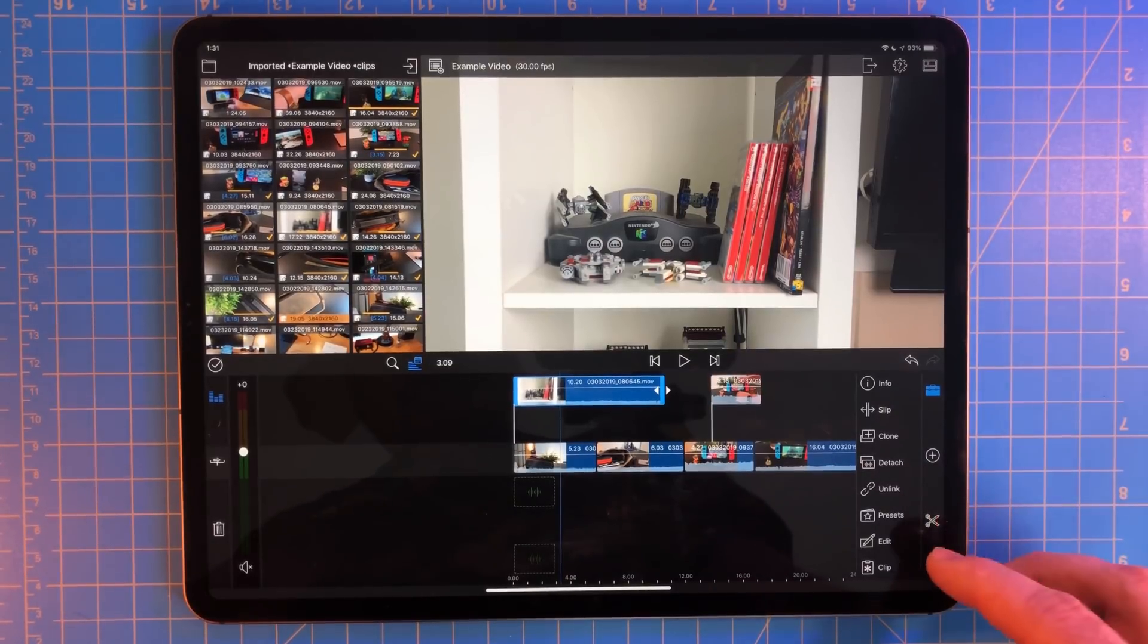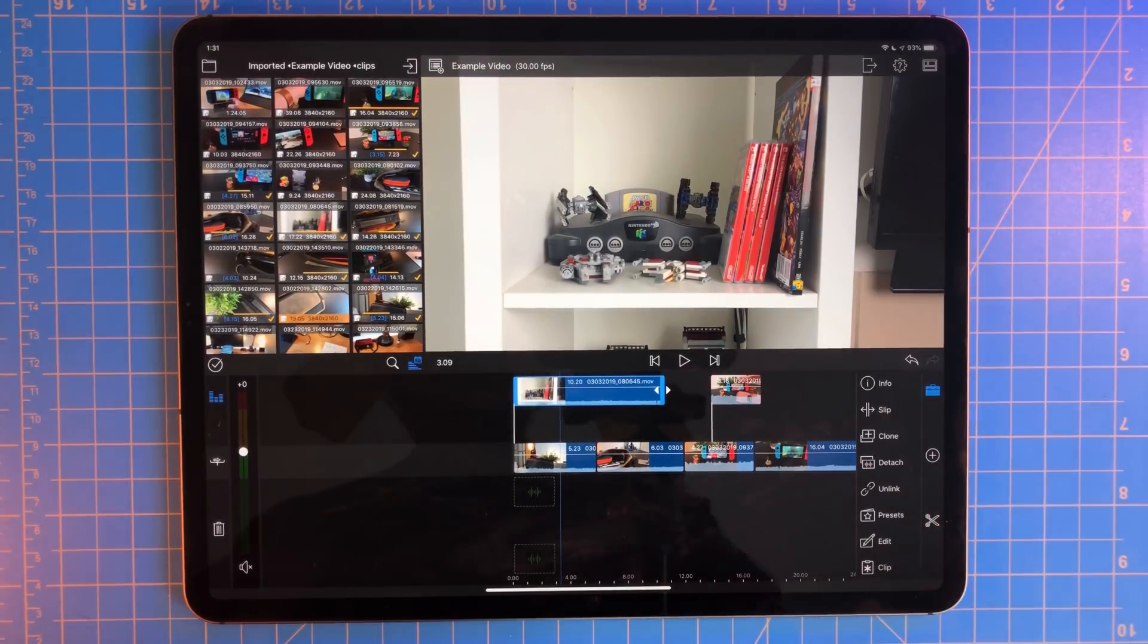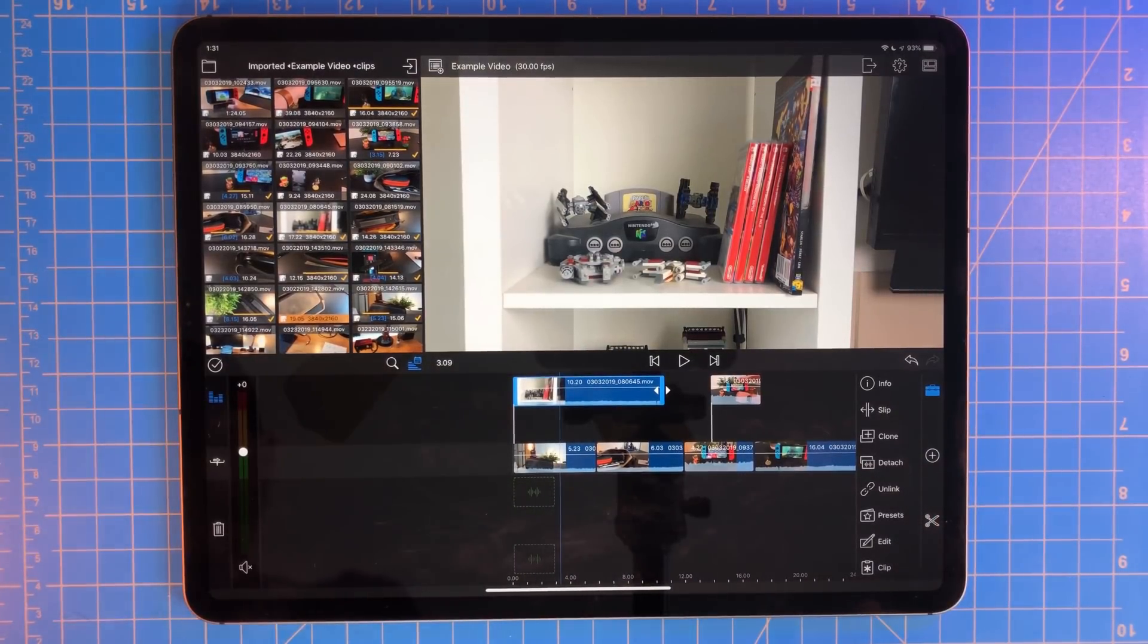Preset, edit, and clip are for effects, and we're going to get way more into that in another part.